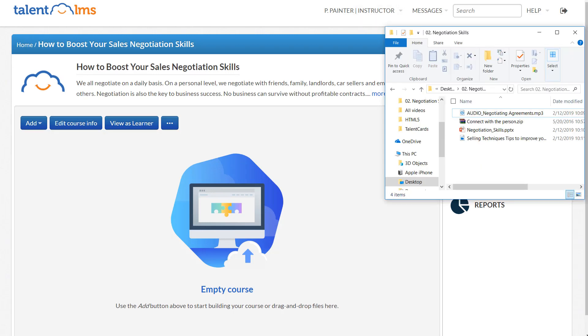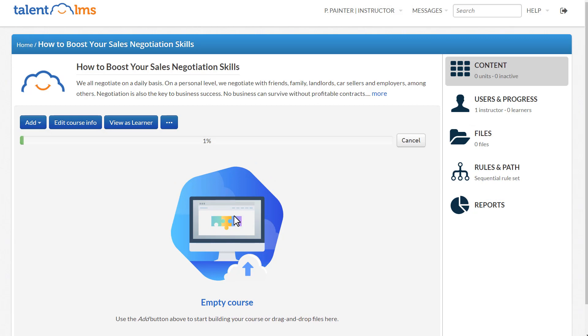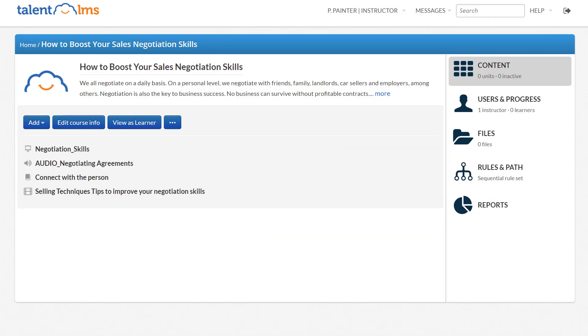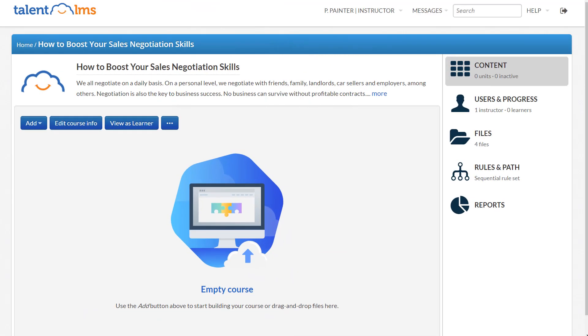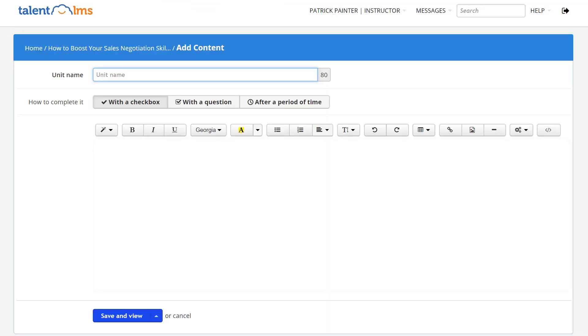From here, you can either drag and drop your files or build your content manually. We're going with the second option. Click Add and create your first content unit.